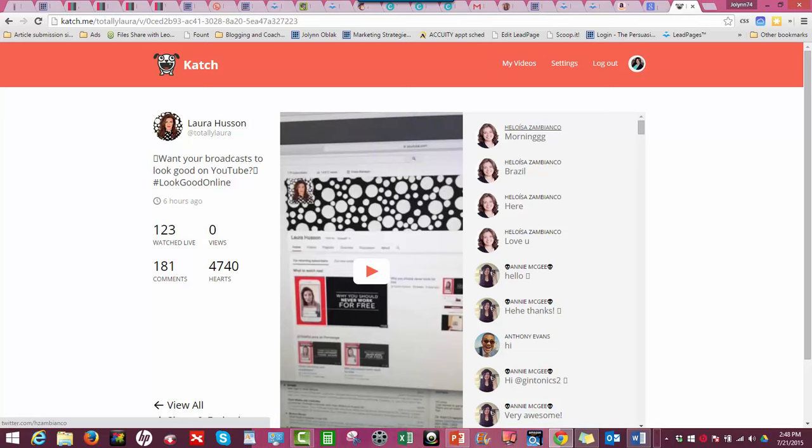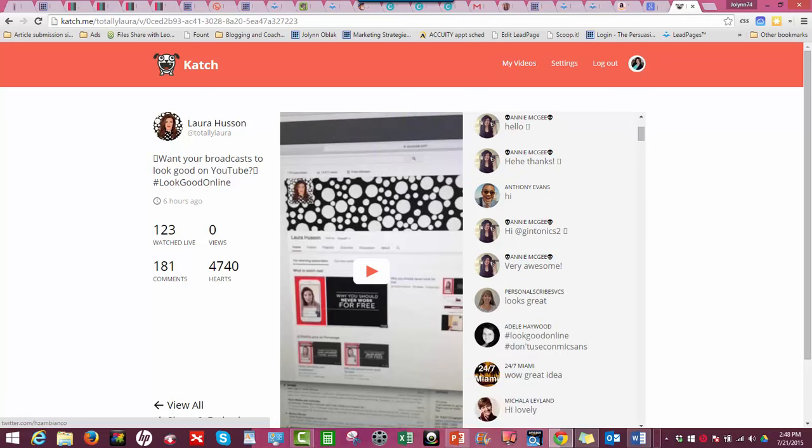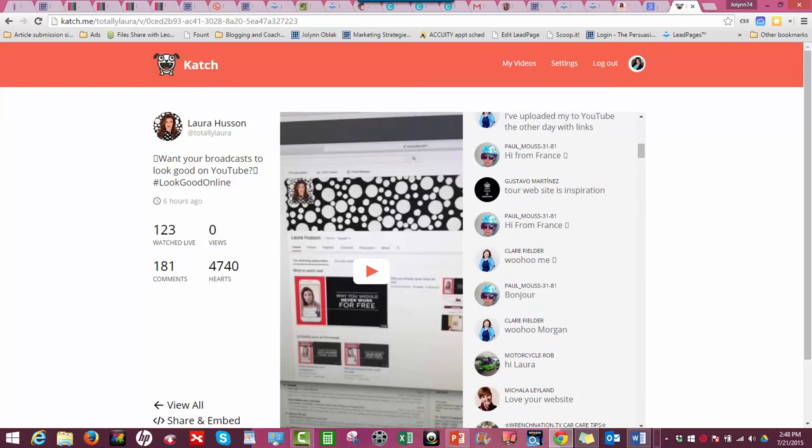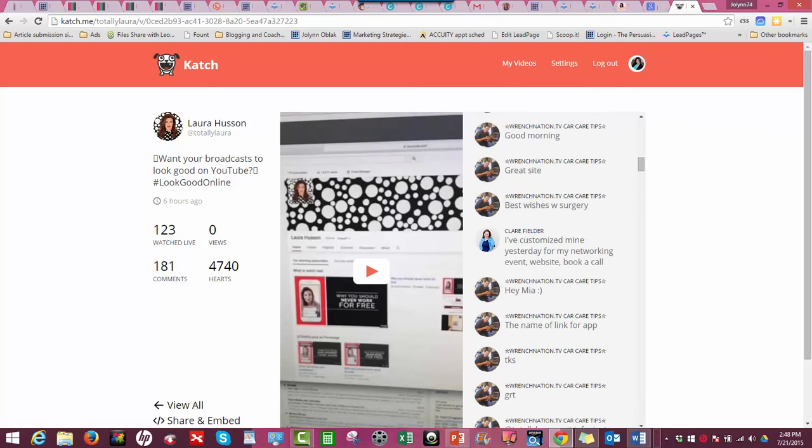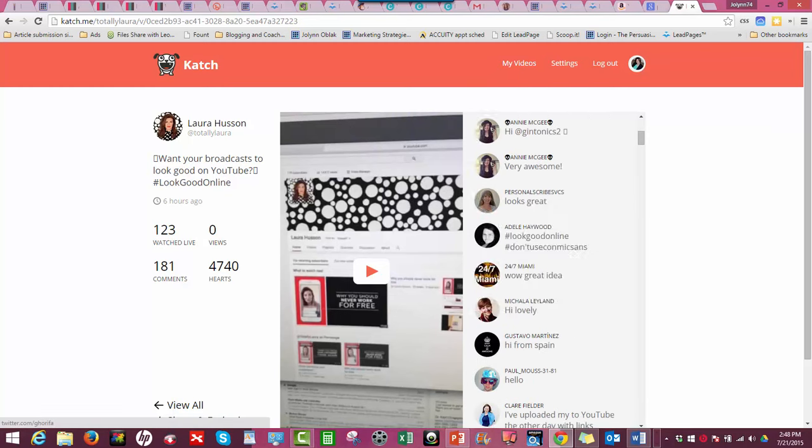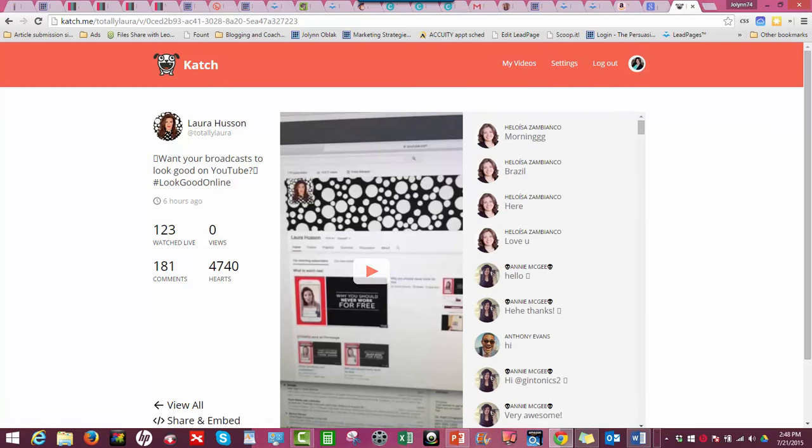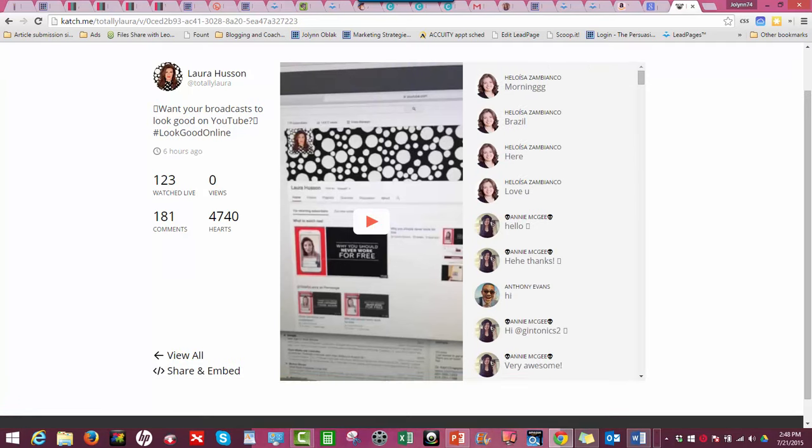You always want to stay connected with your followers and say thank you on Twitter for joining my broadcast. So this is a great way to come back and make sure you remember everybody who's on here and say thank you. It'll show you how many people have watched it live, how many hearts, how many comments.